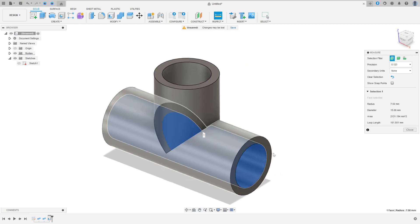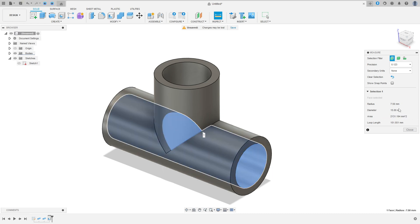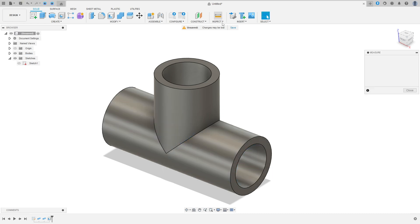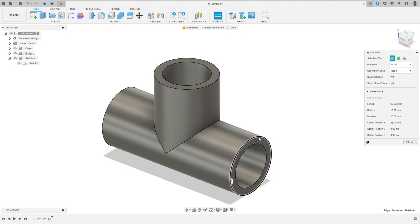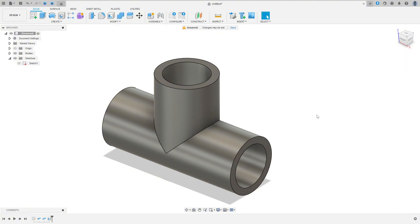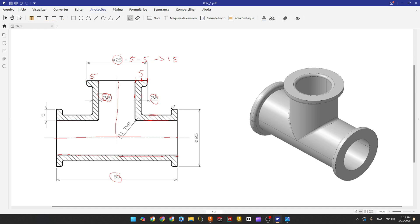See that we have the geometry — the internal geometry is 15 millimeters, and the outside diameter here is 20 millimeters. Now we'll make this part here, the geometry 25 millimeters.